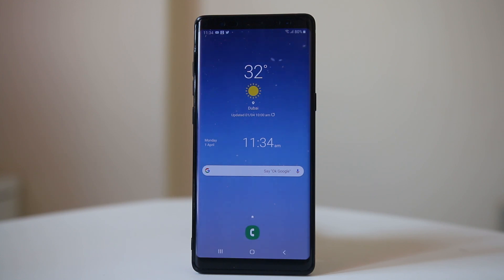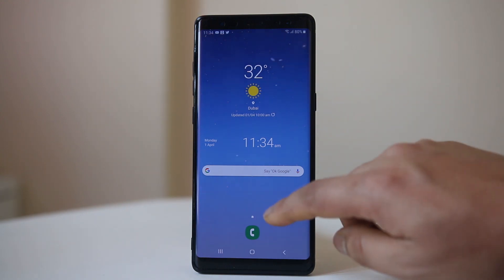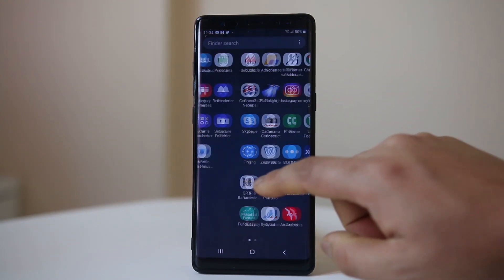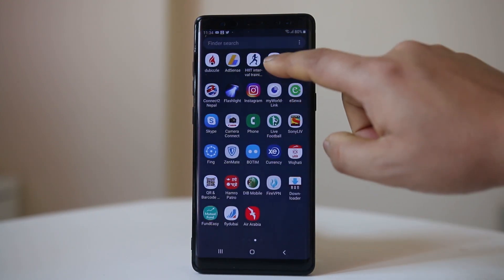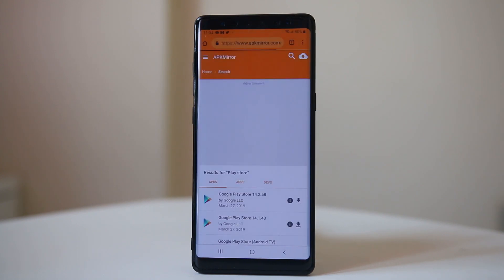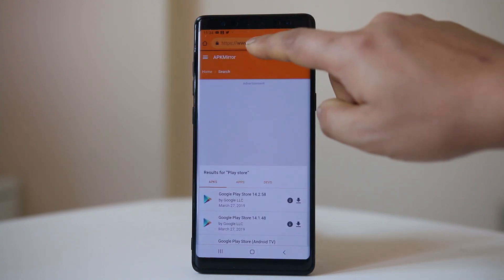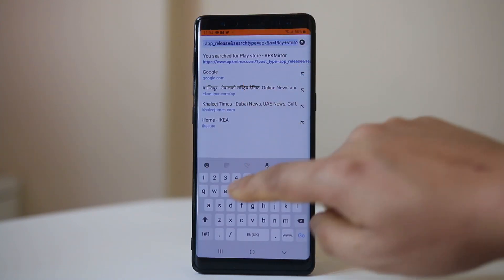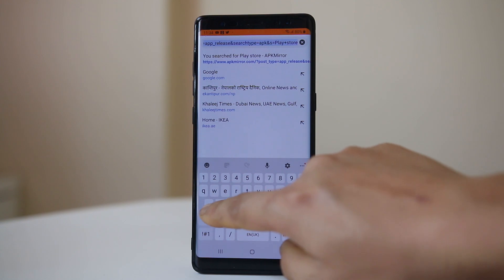If you want to download the Google Play Store application manually and install it on your Android device, go ahead and open a browser. I will be using Google Chrome and from here you will open a site called apkmirror.com.